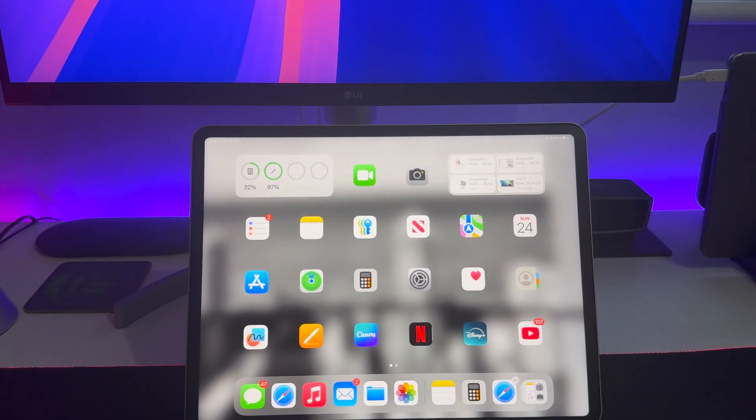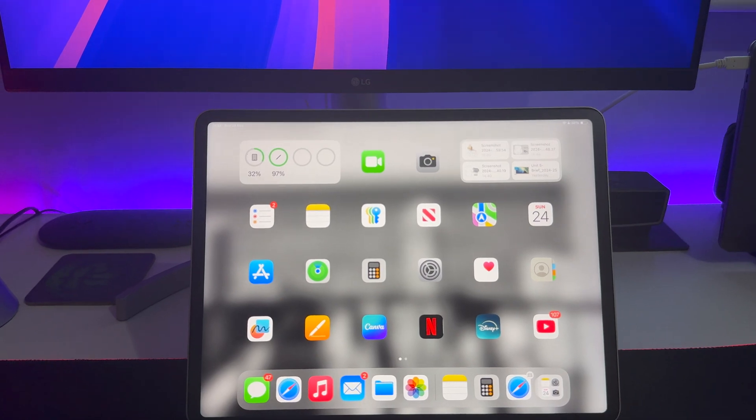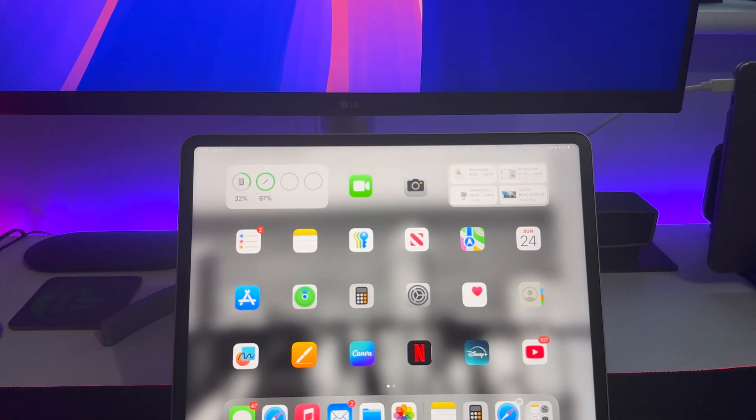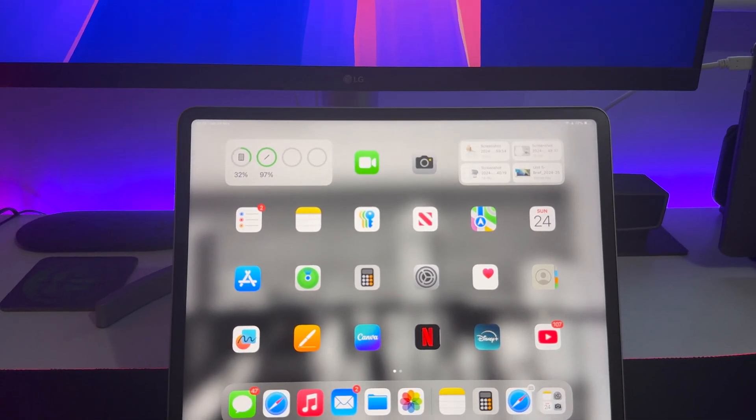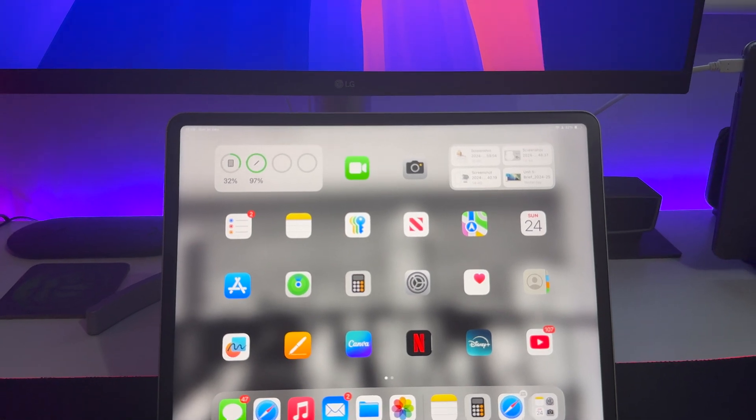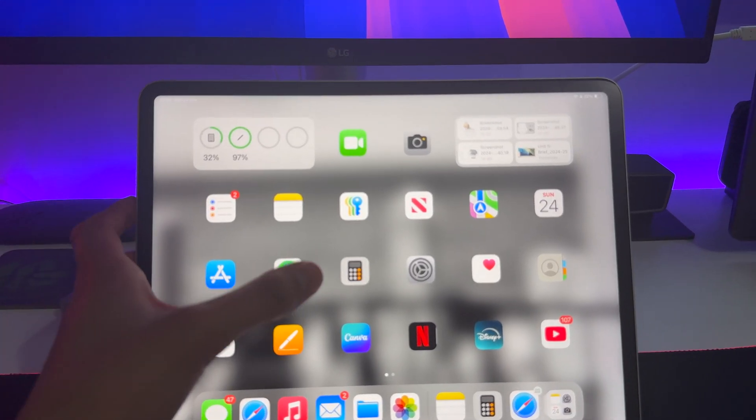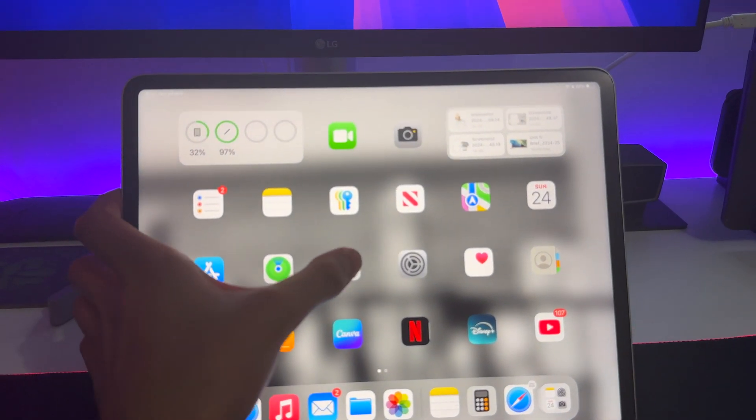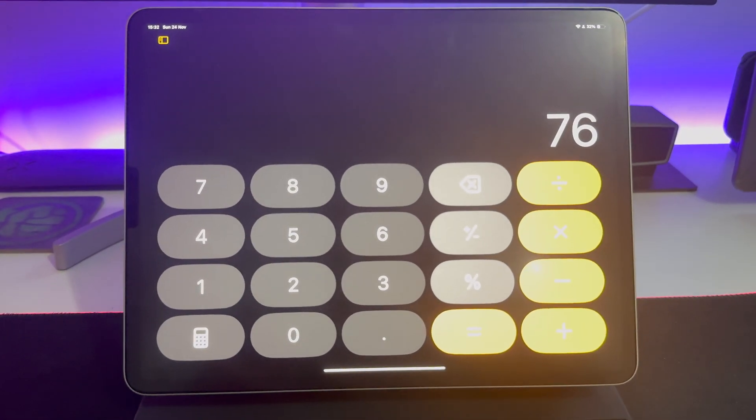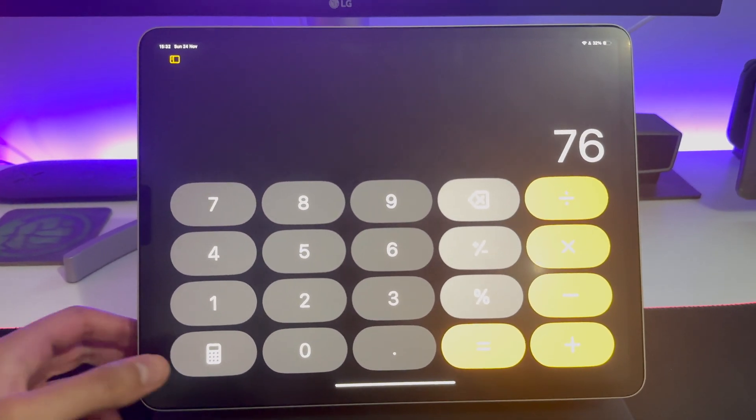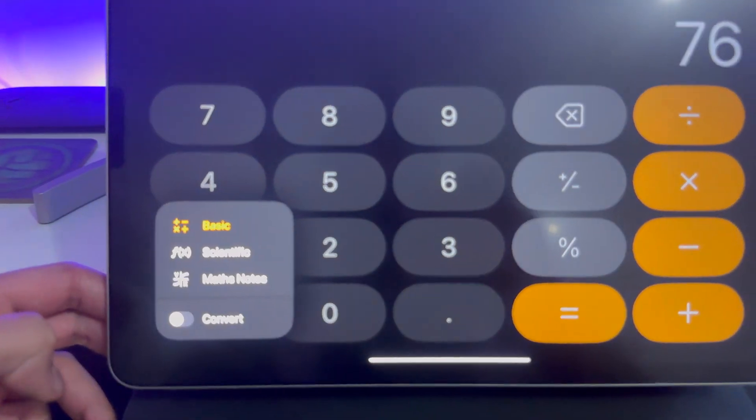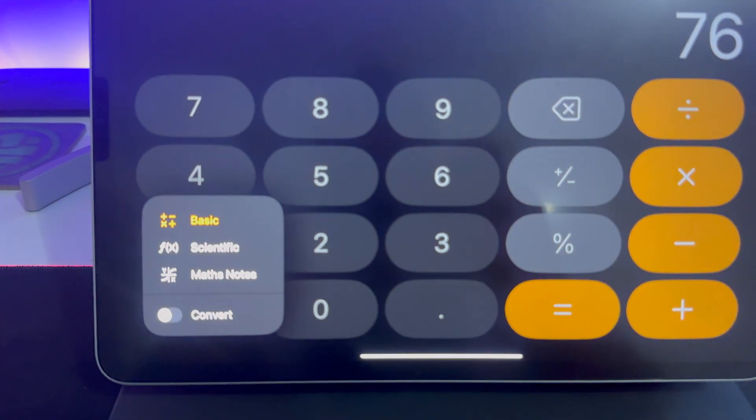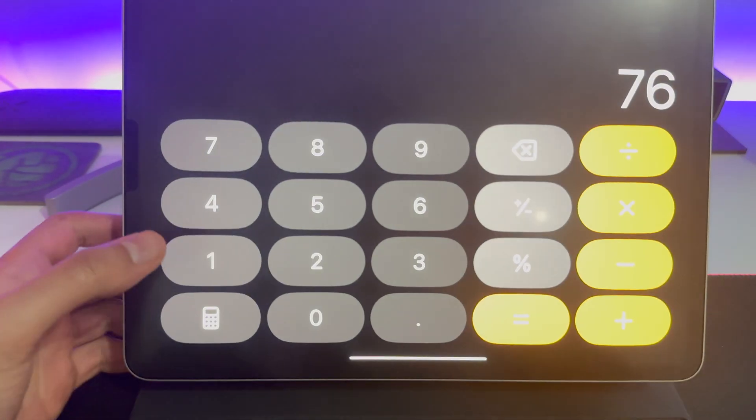Now guys, you might be wondering, well how do you access Math Notes? So there's two ways to access Math Notes. Firstly, within the Notes app, so you just open a new note, which you guys know how to do anyway. And then through the Calculator app as well. So just click the Calculator app. So you click the Calculator button at the bottom left here and it'll bring up another menu. Now with this menu, just click Math Notes.